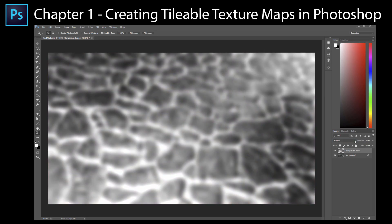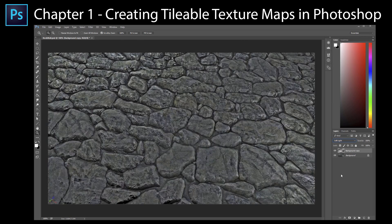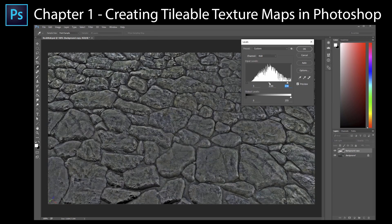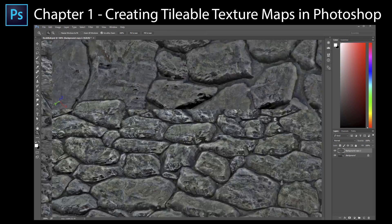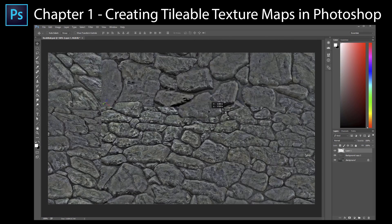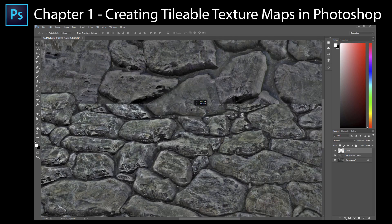In this first chapter we will learn how to create tileable texture maps from any photo or image using a variety of valuable Adobe Photoshop techniques.